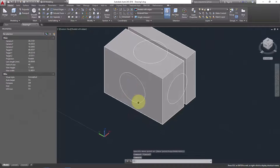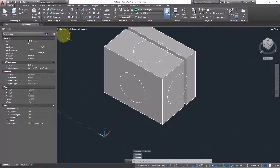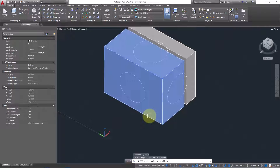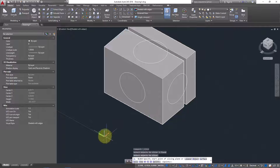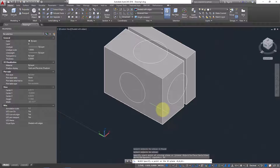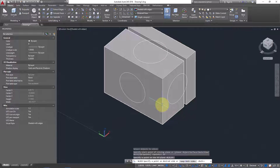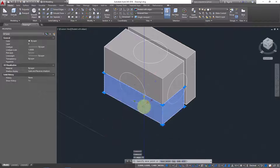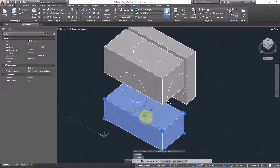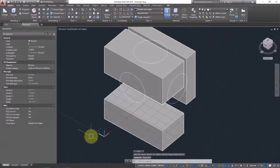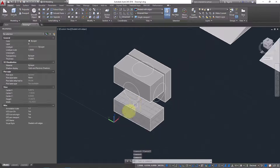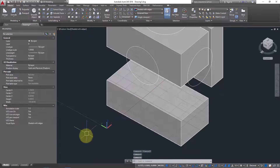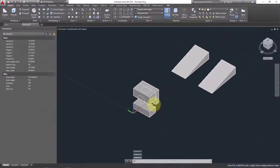Now I'll use the XY plane to cut horizontally. Use the Slice command again, select the object, and press Enter. Choose XY plane reference, then click on any point — for example the middle. Press Enter to keep both sides. It's sliced. I find this the easiest method: once you understand the concept of planes, it's very straightforward.